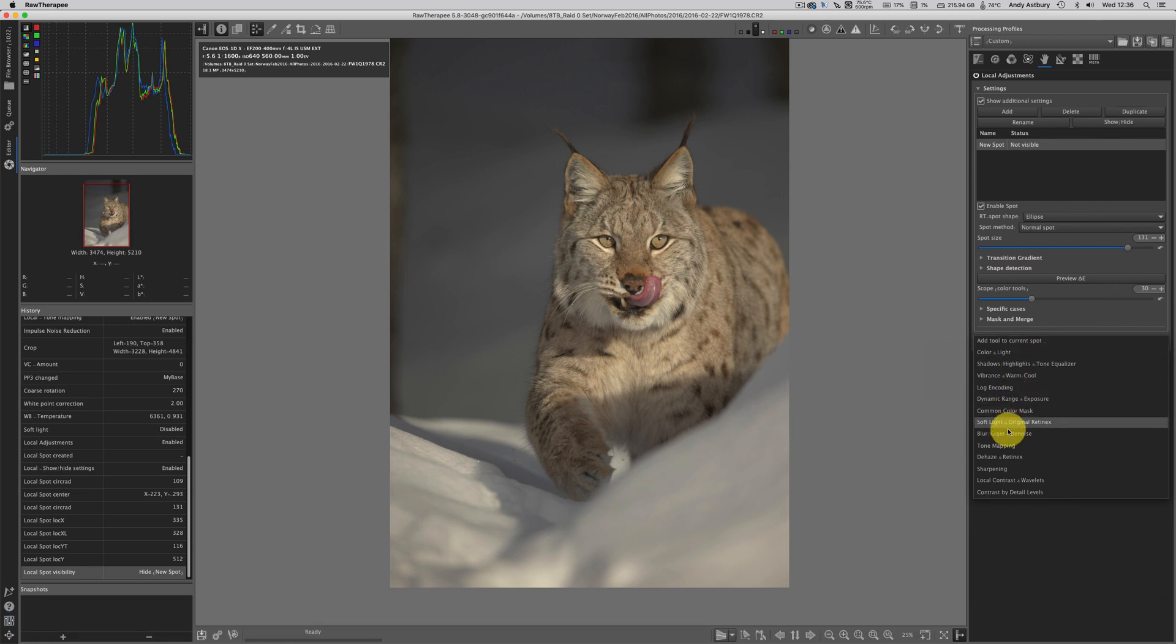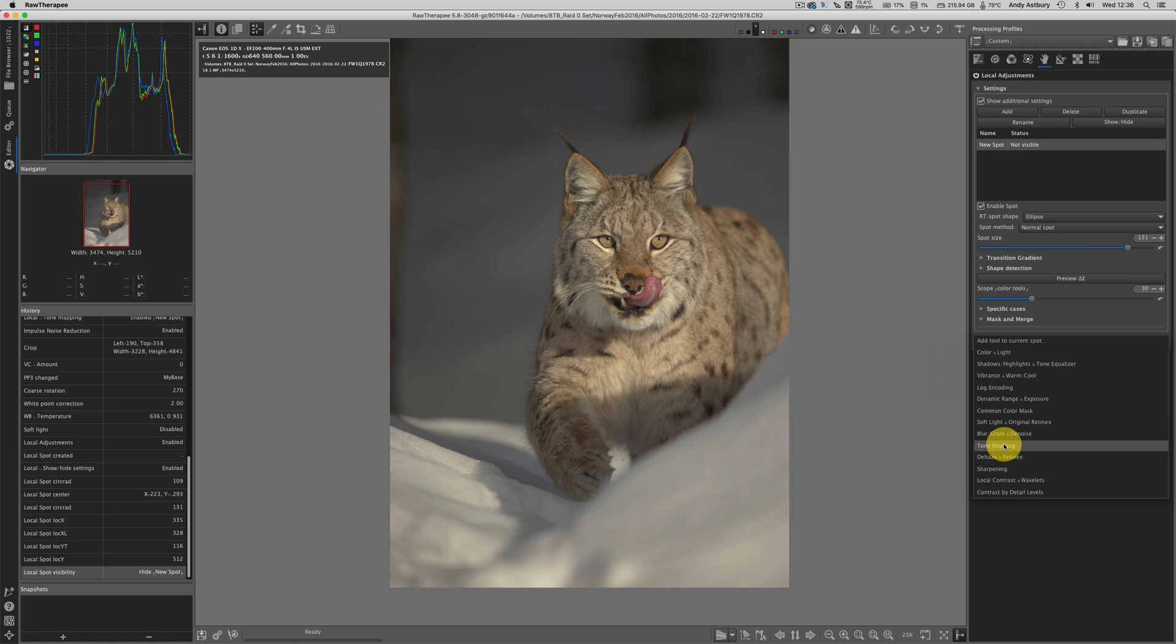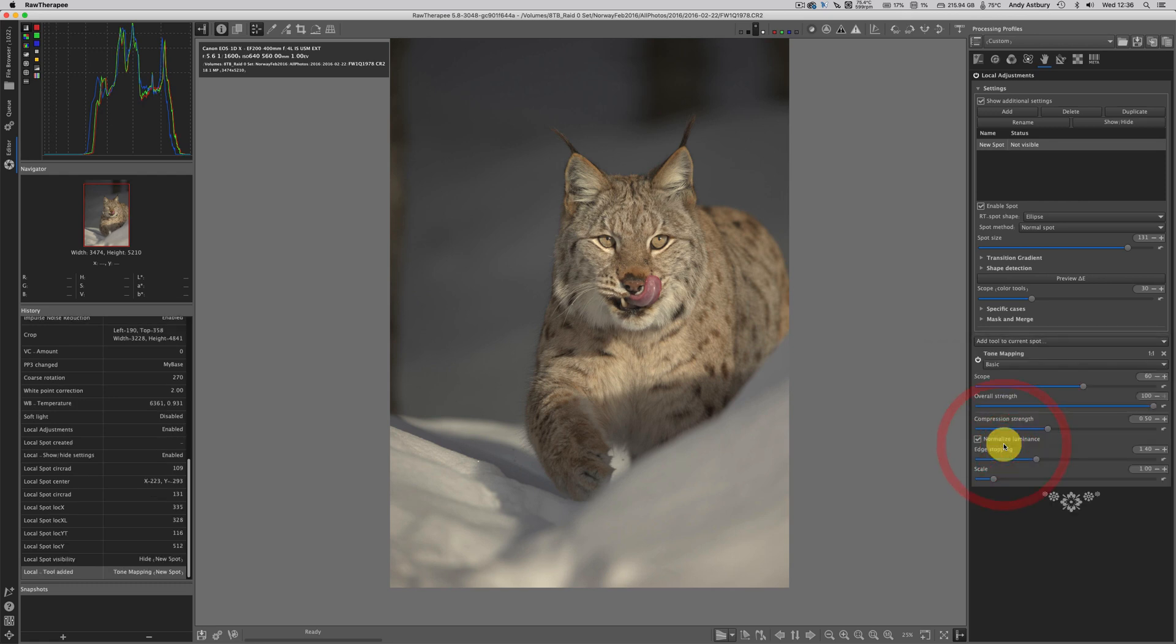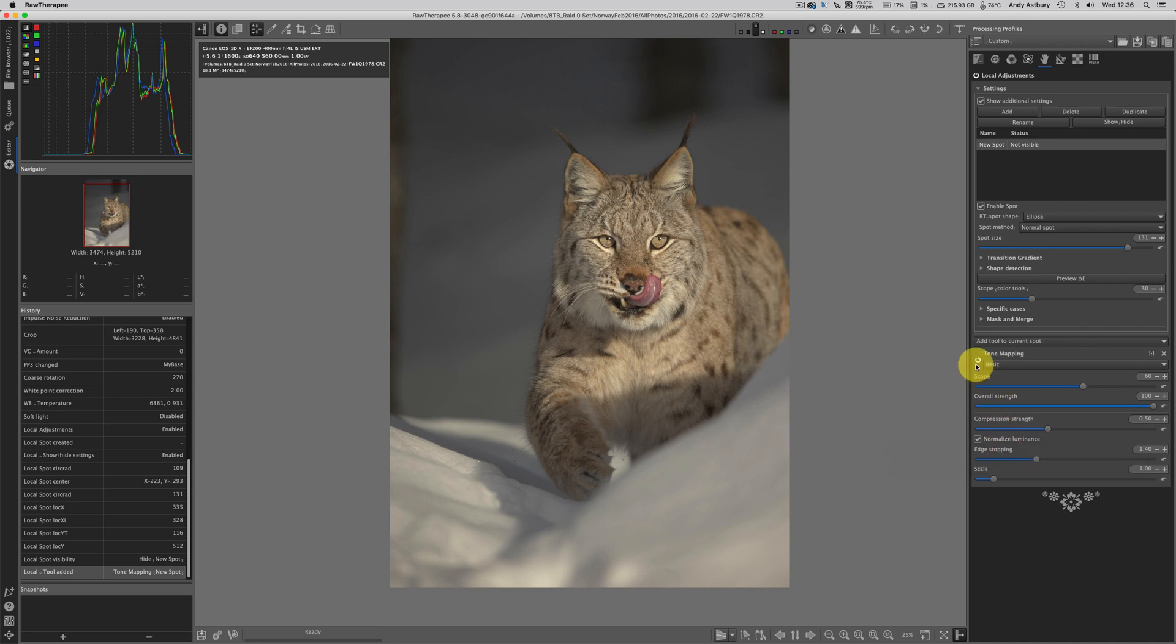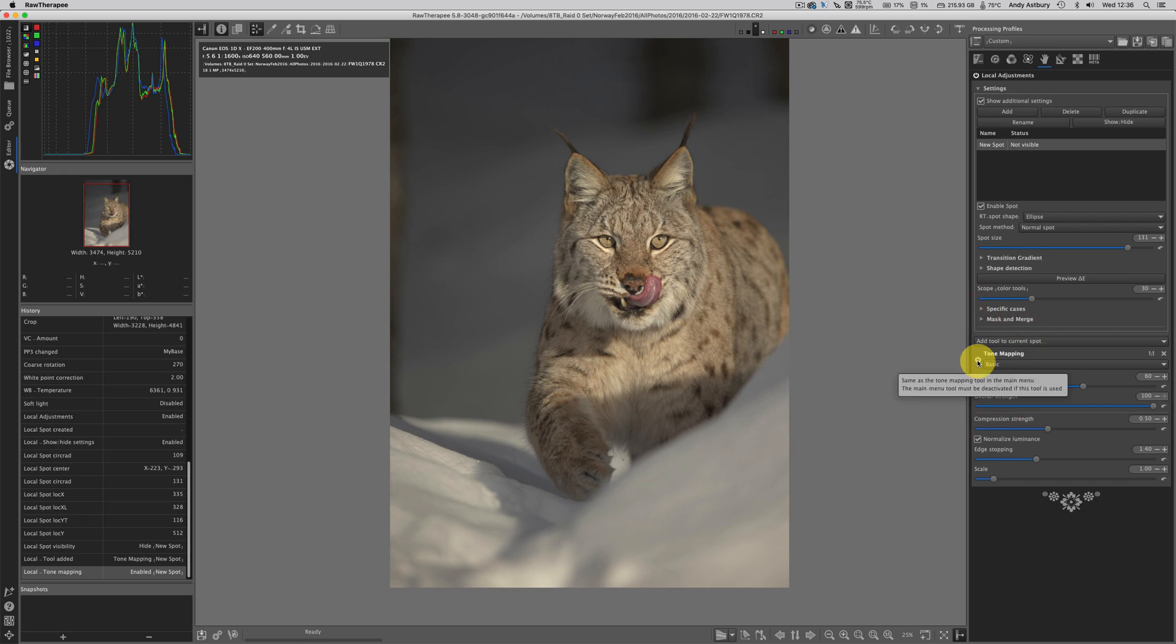We're going to go to add tool to current spot, and we are going to go to tone mapping. Tone mapping was the photomatics HDR grungy look, but tone mapping in RawTherapy isn't quite so bad as long as you keep it under control. I'm going to engage tone mapping and you can see the lynx's head pop.